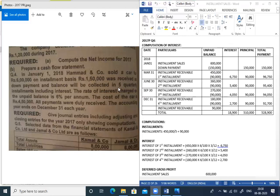The installment receivable schedule: starting balance 4,50,000 on January 1st. March 31st: receive 90,000, balance becomes 3,60,000. June 30th: receive 90,000, balance 2,70,000. September 30th: receive 90,000, balance 1,80,000. December 30th: receive 90,000, balance 90,000 carried to next year. Interest is calculated on unpaid balance at 6% per annum for each quarter (3 months).